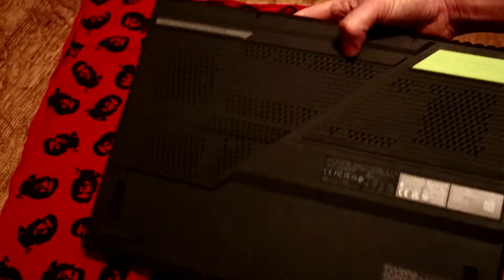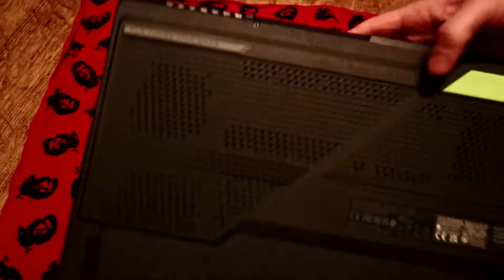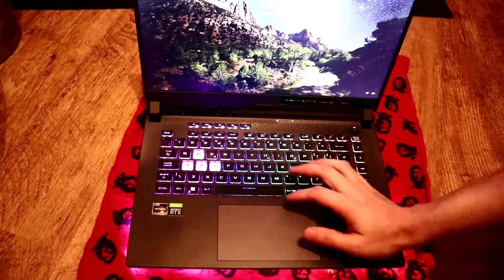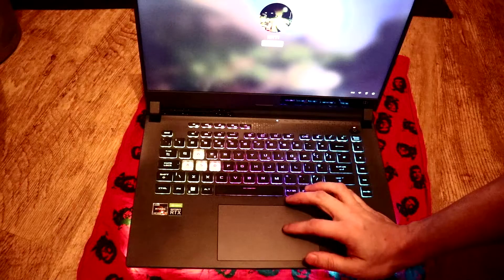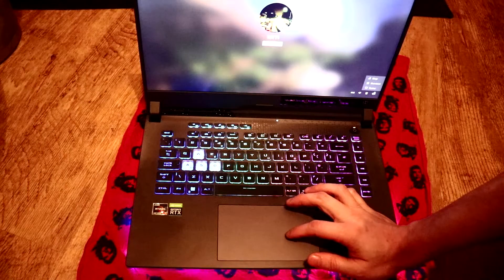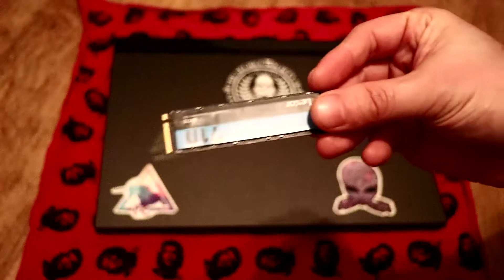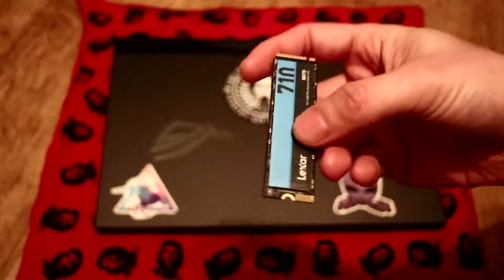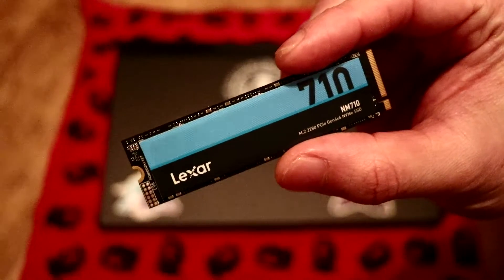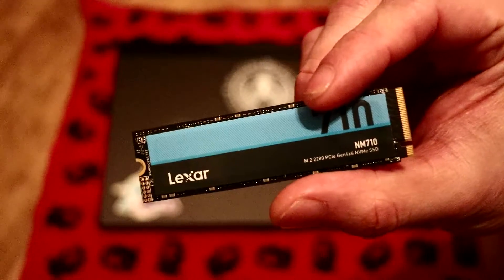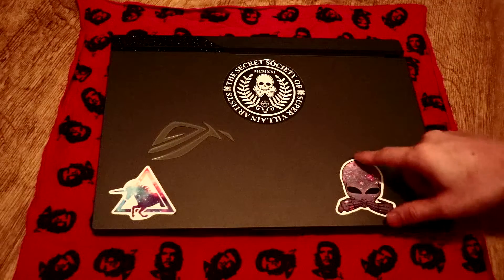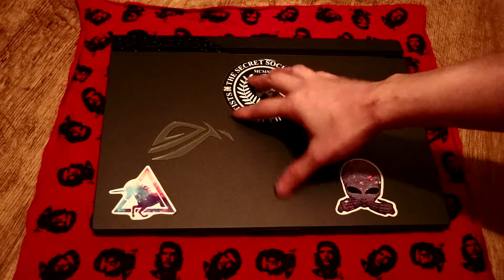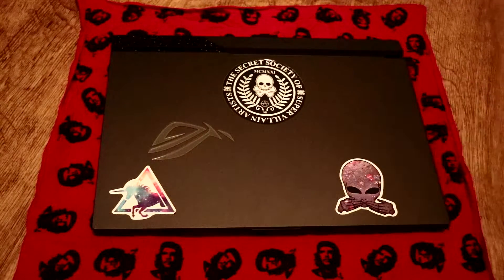It's pretty straightforward how to upgrade the M.2 memory on this, but we do have to take a lot of screws out the back. First things first, I'm just going to make sure this is turned off and shut down. Here's the upgrade I'm going to install—the Lexar NM710 M.2 SSD. There are actually two M.2 slots on this laptop, so I already have a 2TB and then the original 512, so I'm replacing the 512 with this 2TB Lexar.